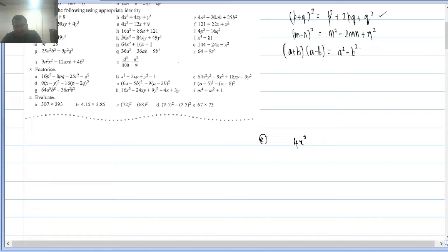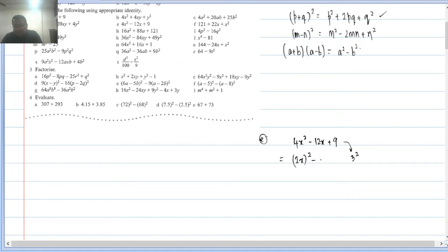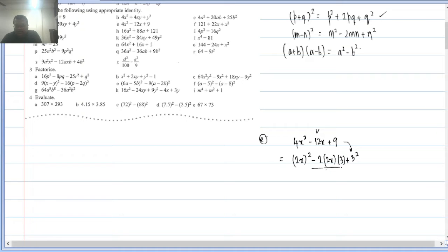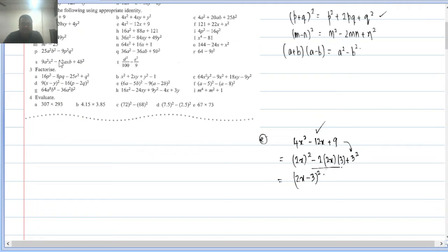Q2(e): 4x² − 12x + 9. Here 4x² = (2x)², 9 = (3)², middle term minus. Fits (m − n)². Checking: 2×2x×3 = 12x — matches. So this is (2x − 3)².